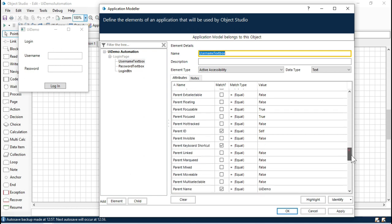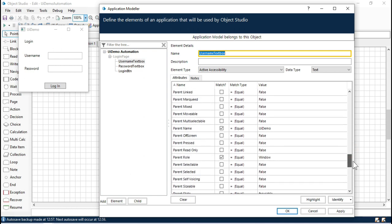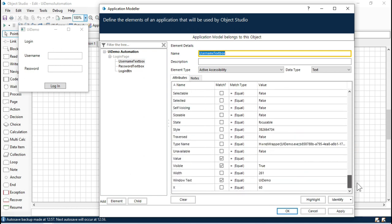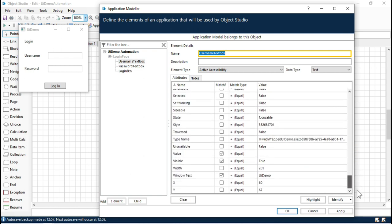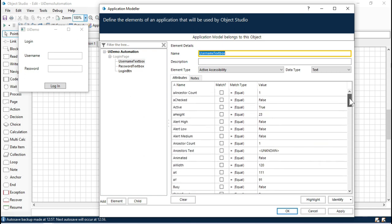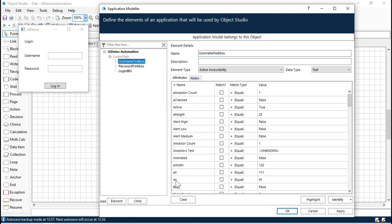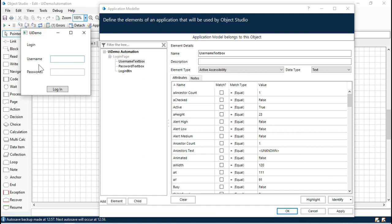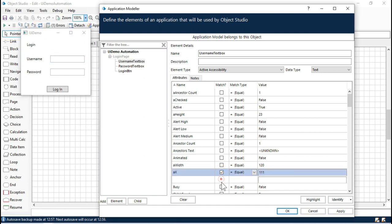This is for username and this is for password. Sometimes for certain applications we do not get specific names in the attributes, so we have to go with the ID. We can use ax and ay because these values are always fixed, so we can go with those.